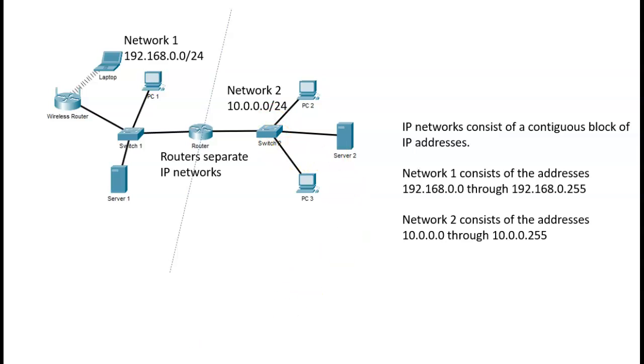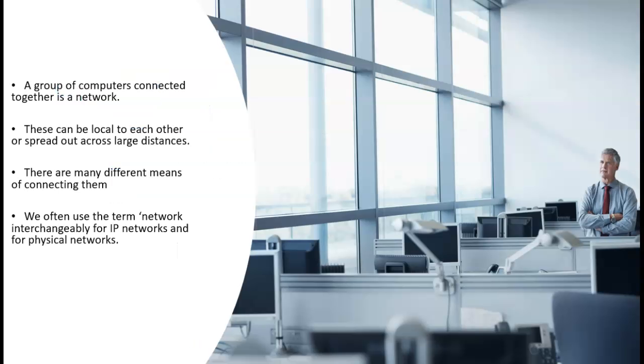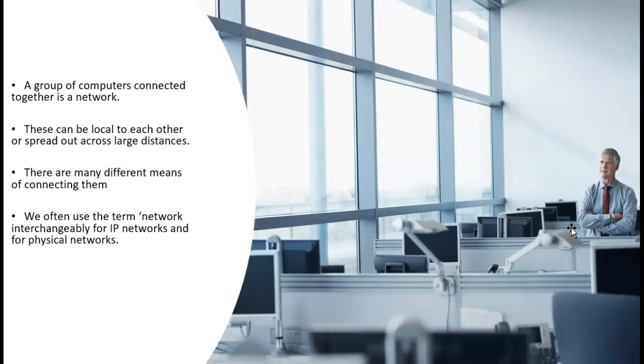The other sense is just when I have a bunch of computers, they could be in a room together, they could be spread across a campus, they could be spread across the world, but they are connected in some way, and so I call them a network.